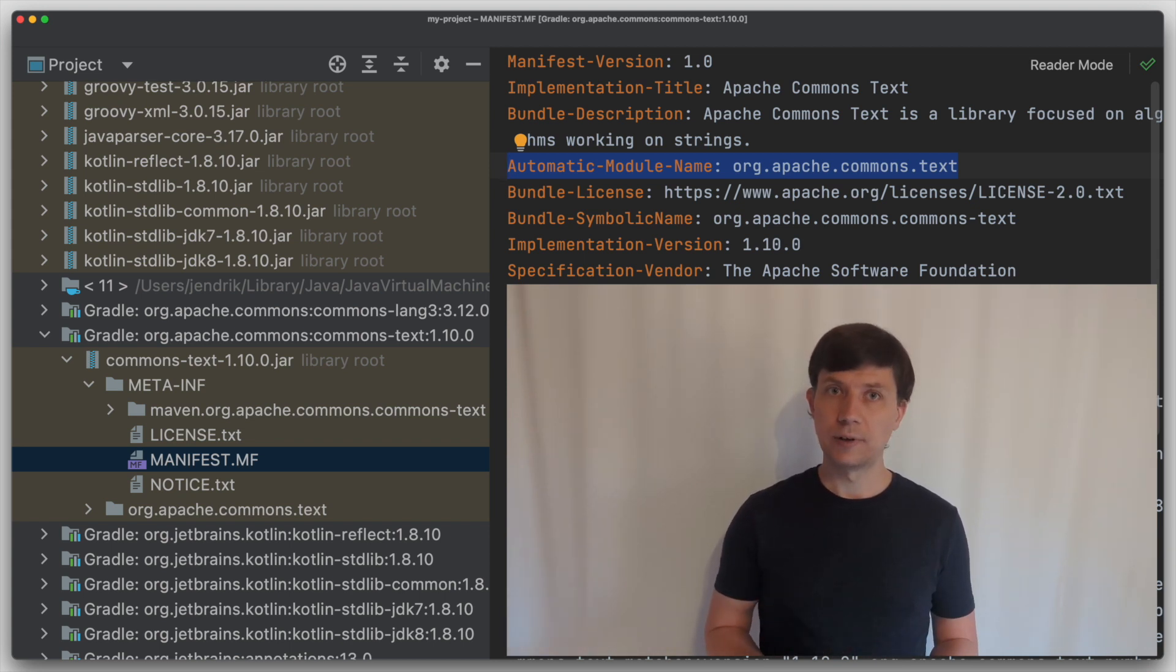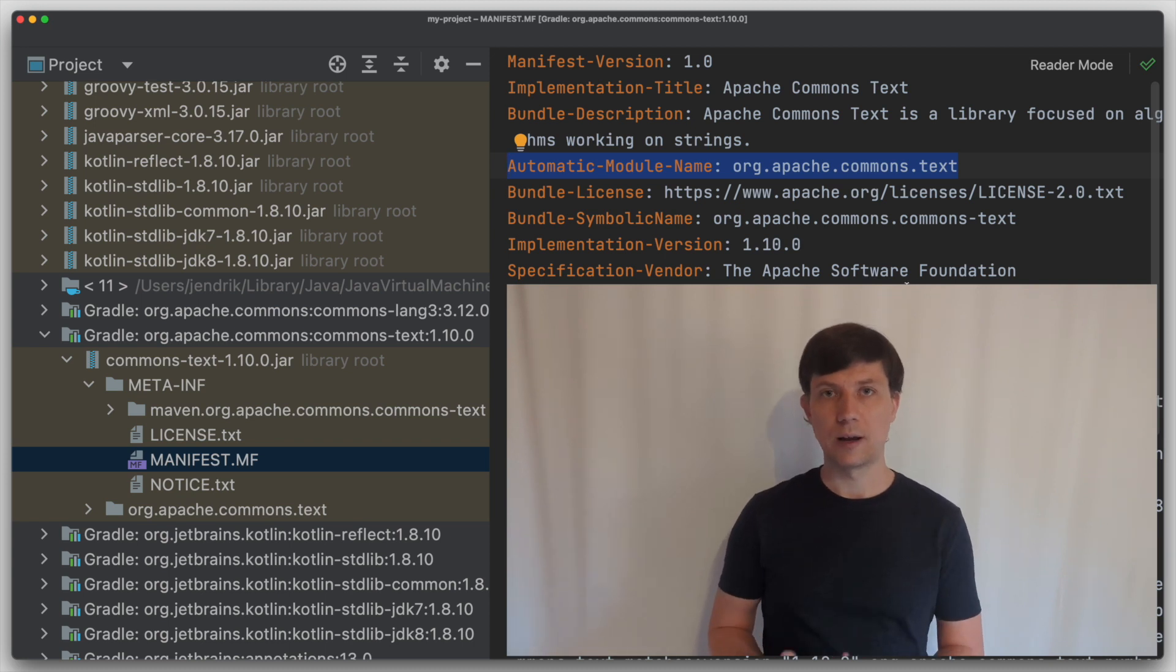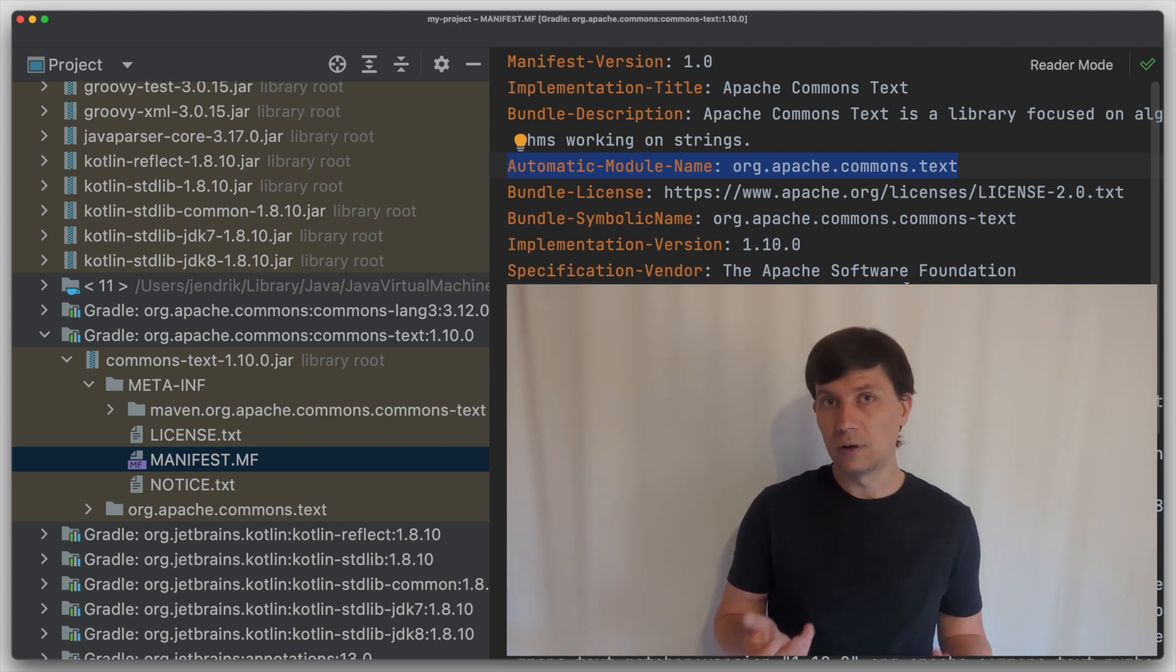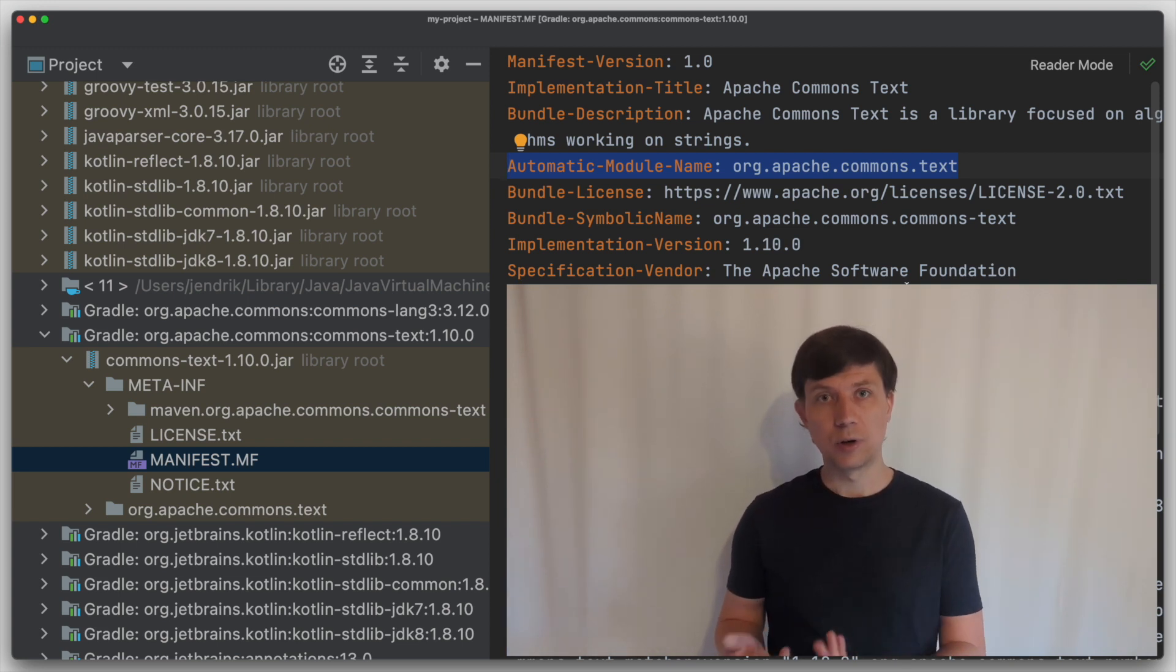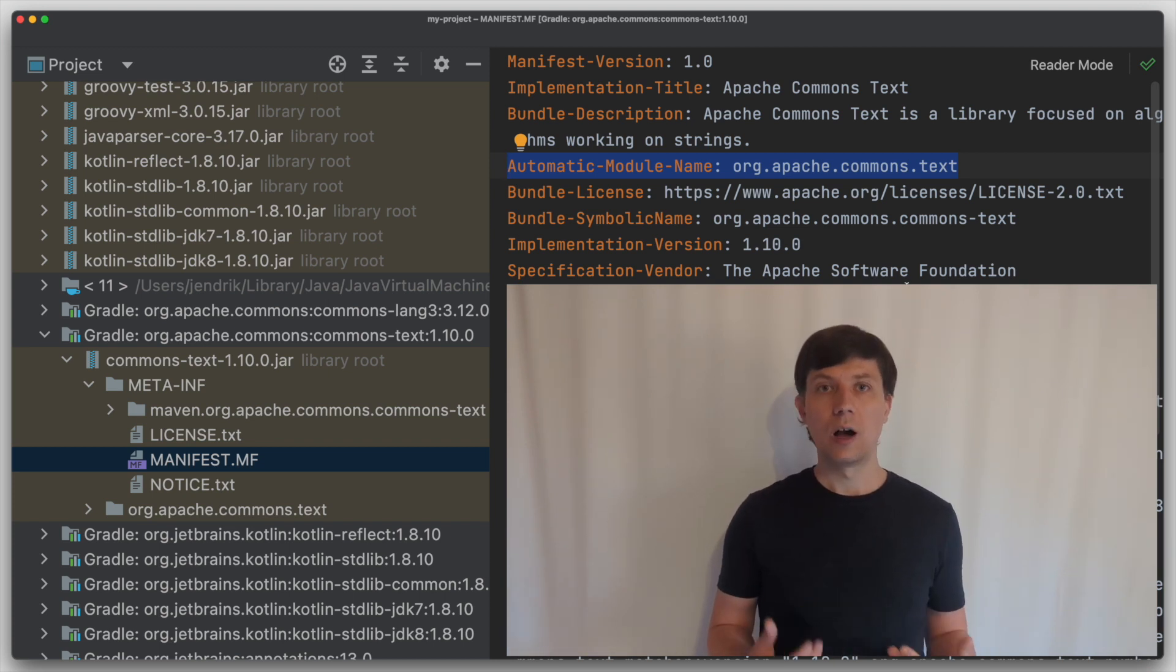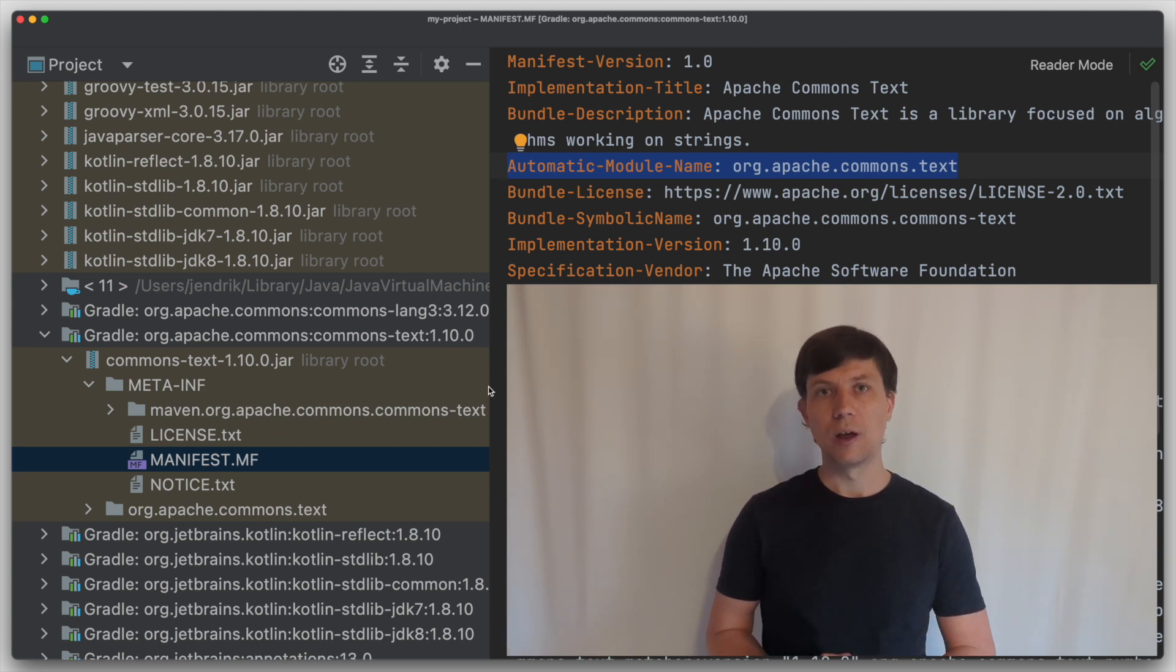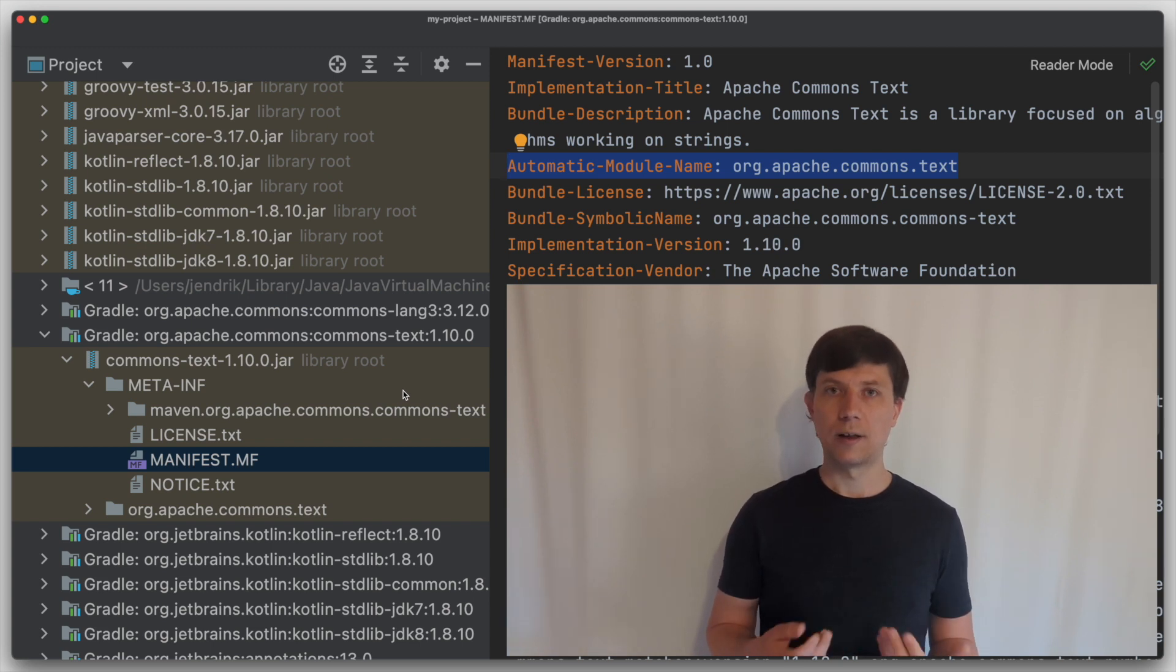Modules that are defined like that only through the name in the manifest are called automatic modules, and Java explicitly knows if a module is an automatic module at compile time and runtime, and it treats them in a special way. This is needed because we don't know the required and the exported packages for these modules, so Java has to make some assumptions. I won't go into all the details and special cases in this video. But one thing to remember is that as soon as you have automatic modules on the module path, certain things don't work anymore.